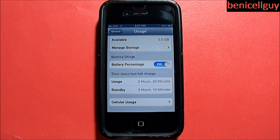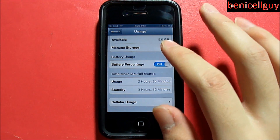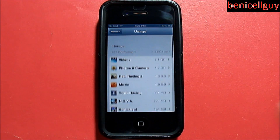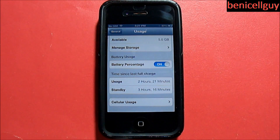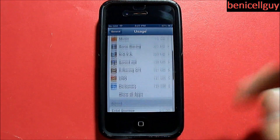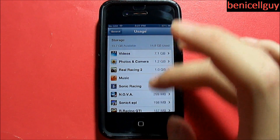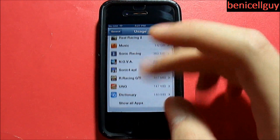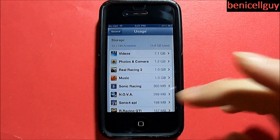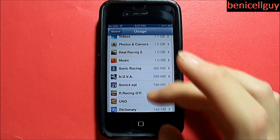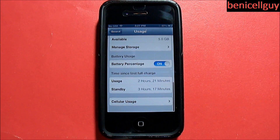I kept this on standby for 3 hours and 16 minutes. Also know that you have a few different options in here — you can enable battery percentage, and you can check to see how much storage you have and which apps are taking up the most storage on your iOS device.